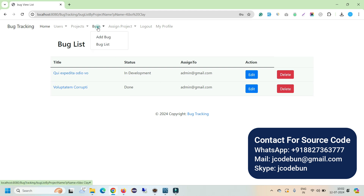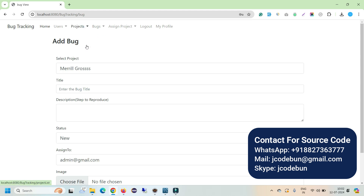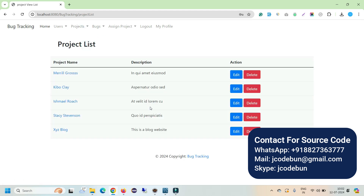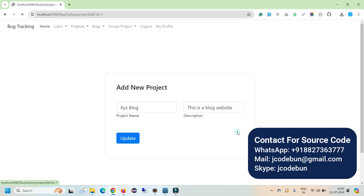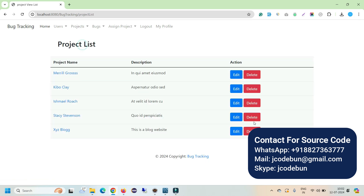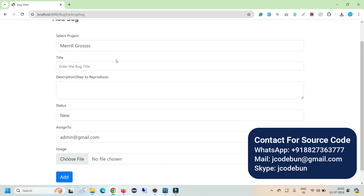Another important module under the project list is the ability to edit or delete any project. You can edit project details or delete a project by clicking the corresponding trigger.